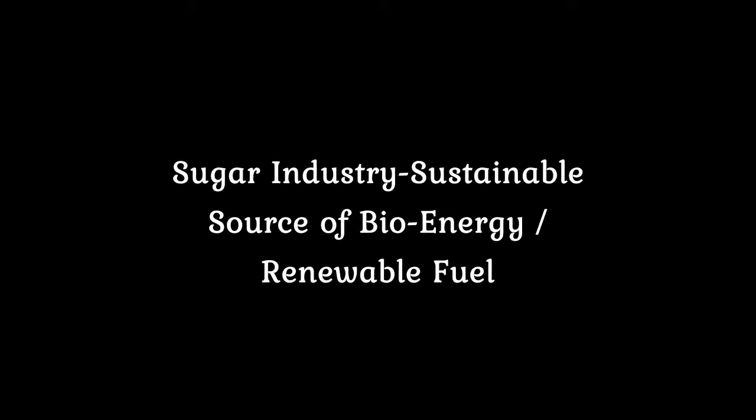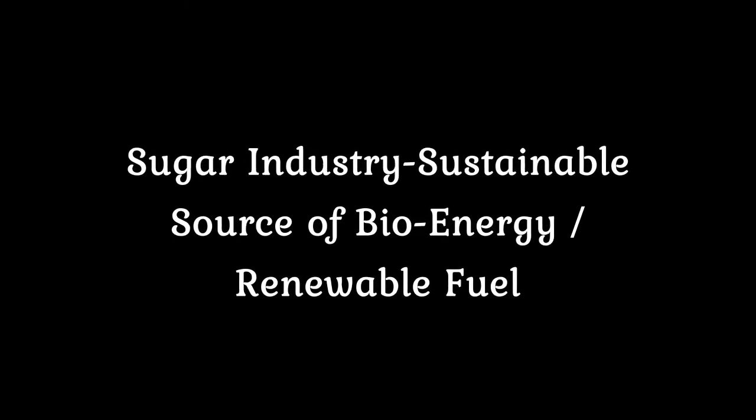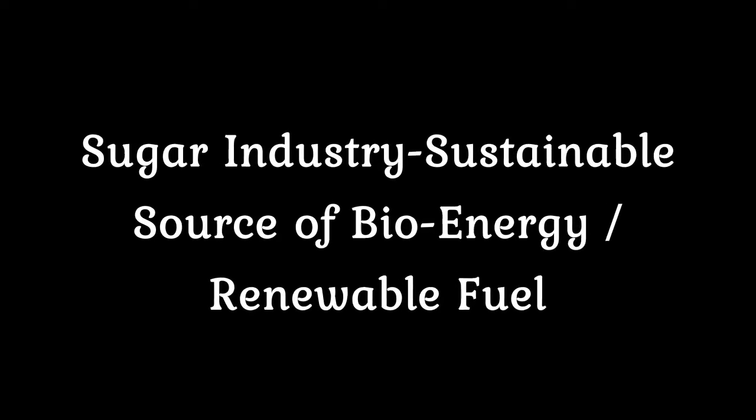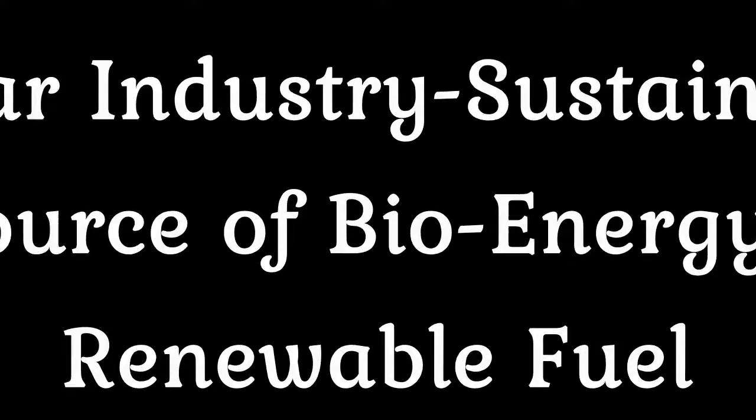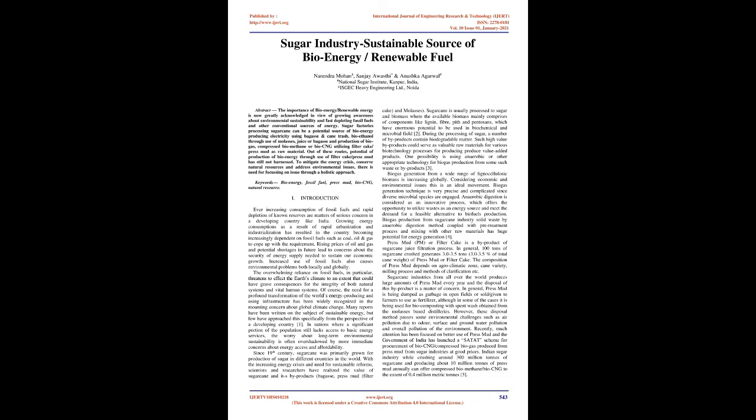Sugar industry sustainable source of bioenergy/renewable fuel. Abstract: The importance of bioenergy/renewable energy is now greatly acknowledged in view of growing awareness about environmental sustainability and fast depleting fossil fuels and other conventional sources of energy.